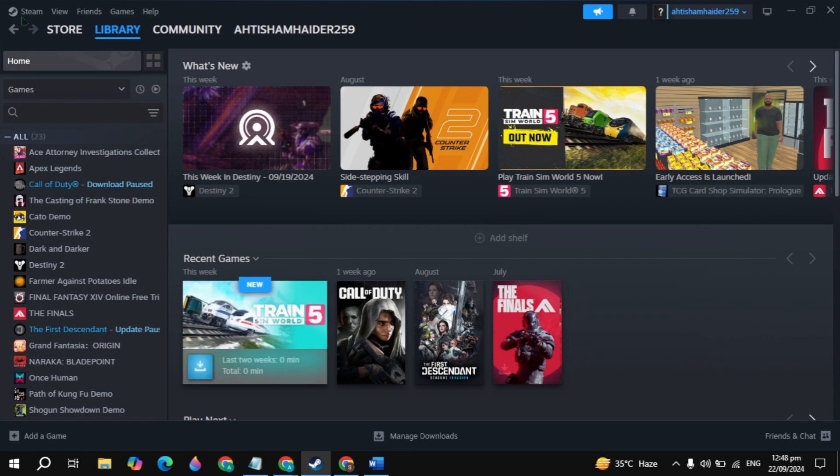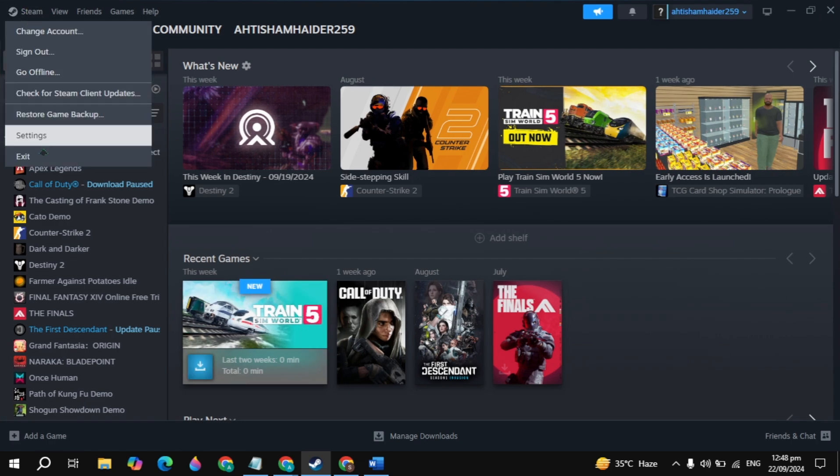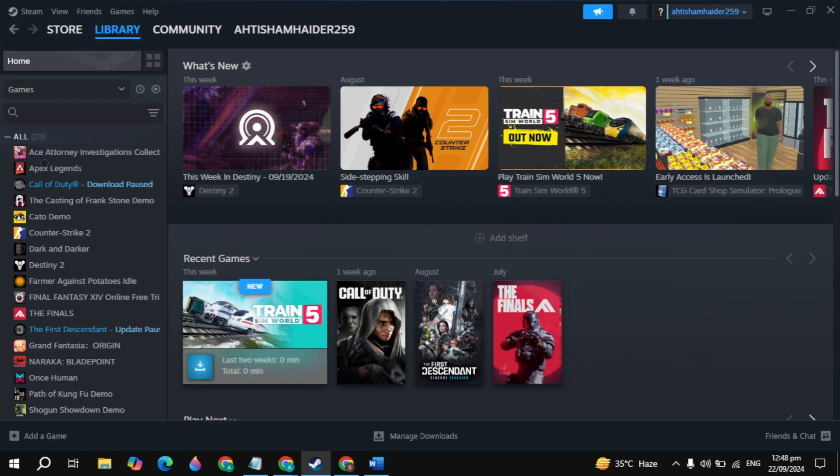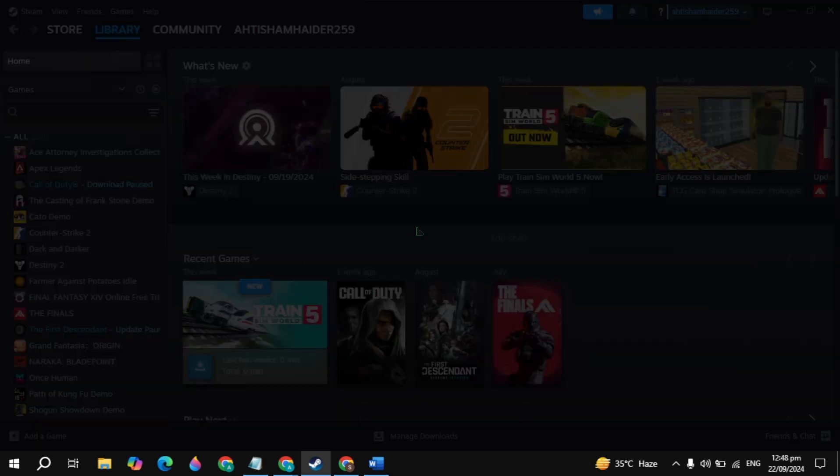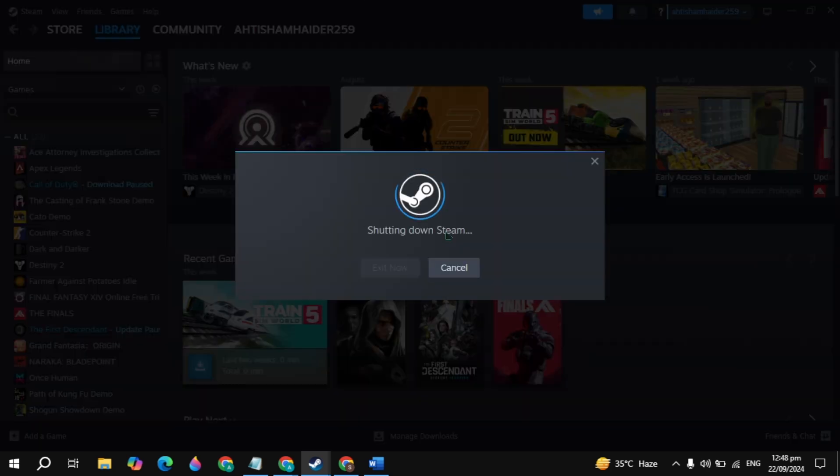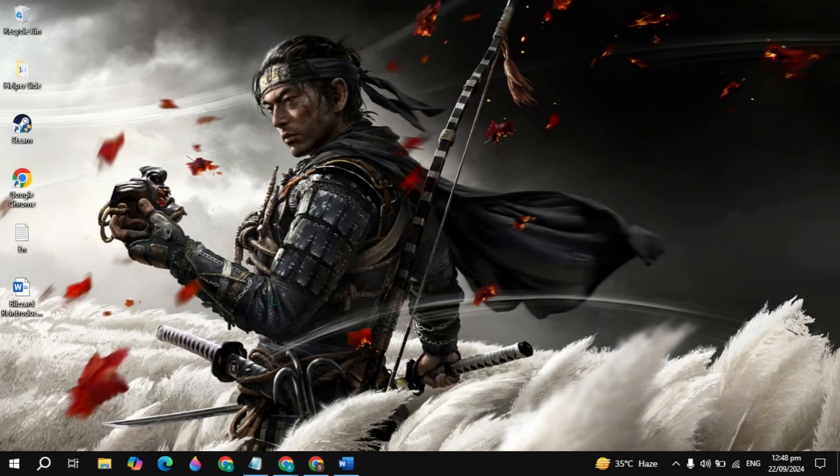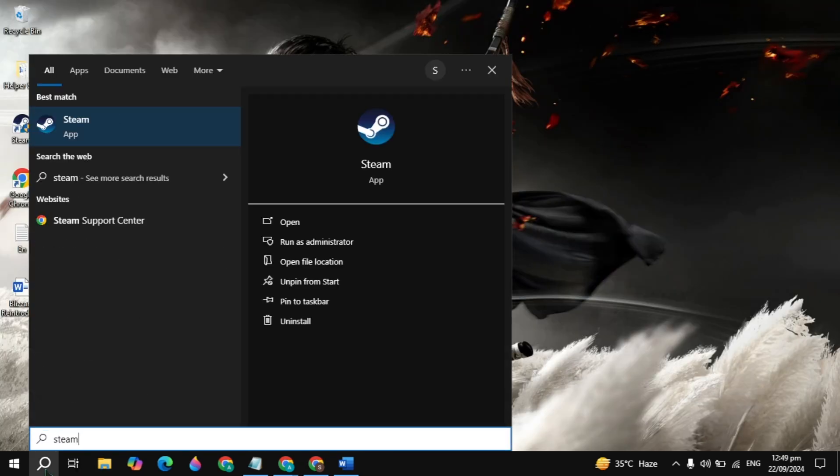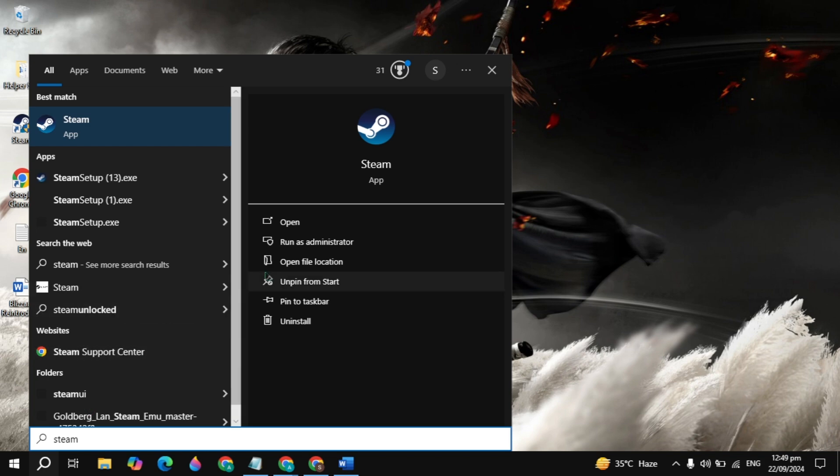First, completely close Steam from your PC. Click on Steam on the top and then click Exit. Then go to Windows search and type Steam, and now click on Open File Location.